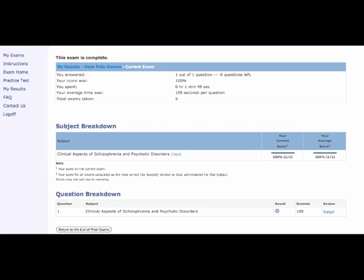At the end of your exam, you will see this page. This page breaks down your results by score, percentage, time spent on the exam, and the average number of seconds spent per question. It also shows you both your score and percentage by each subject and topic taken during that exam.